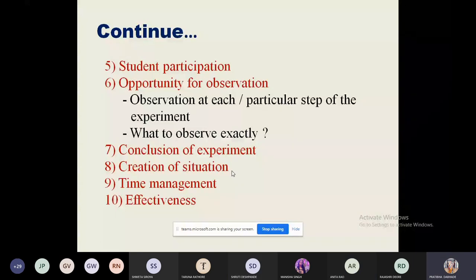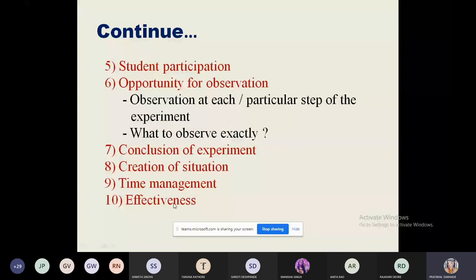The last two subskills are time management and overall effectiveness of the lesson. This is a micro-teaching skill, so you are supposed to perform the experiment within the time limit of five to seven minutes. On the basis of all these subskills, your teacher educators are going to evaluate you.